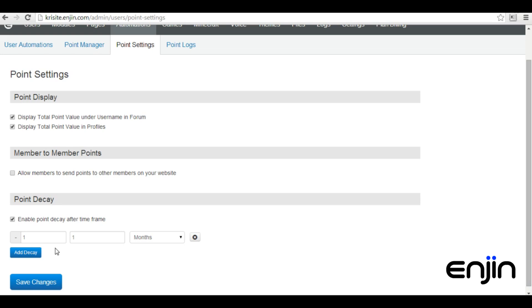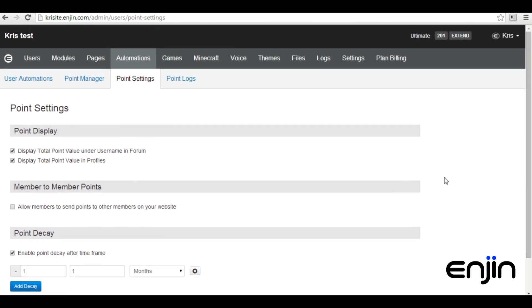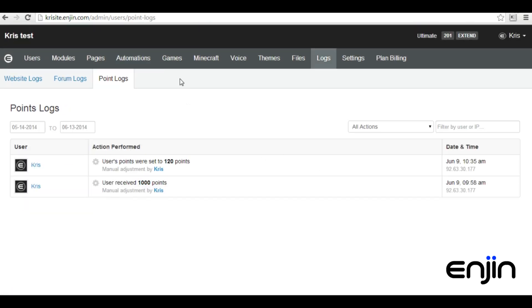And last but not least, we have a great Points Log section. This section keeps track of all users' spending and earning, as well as any administrator edits.